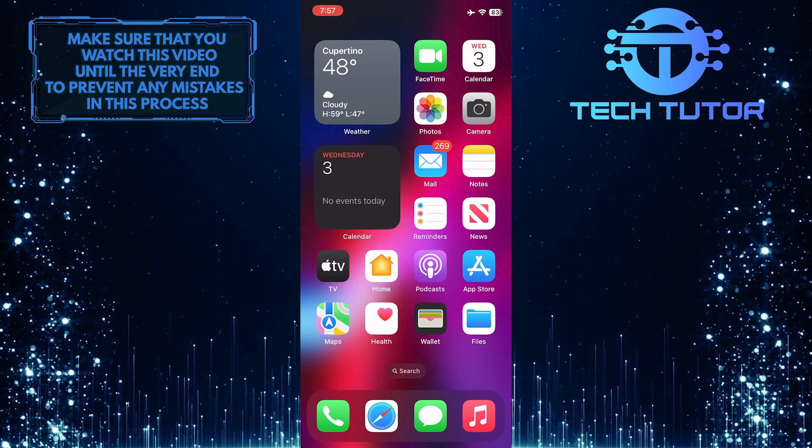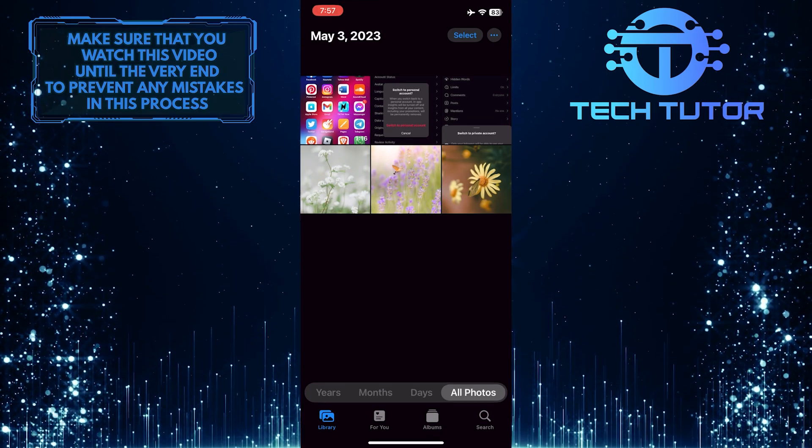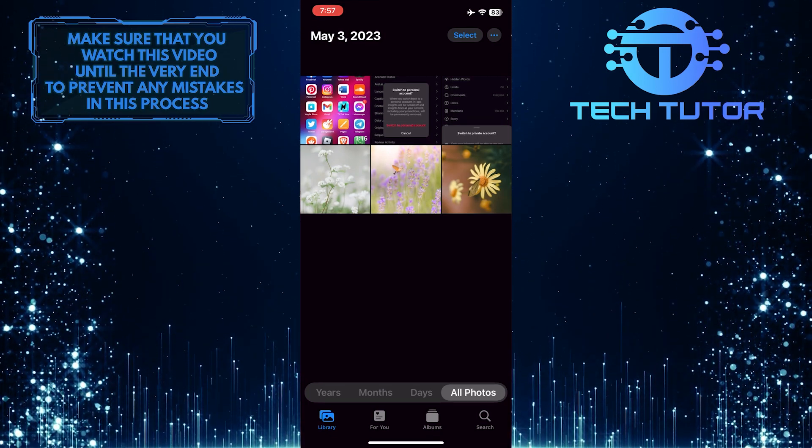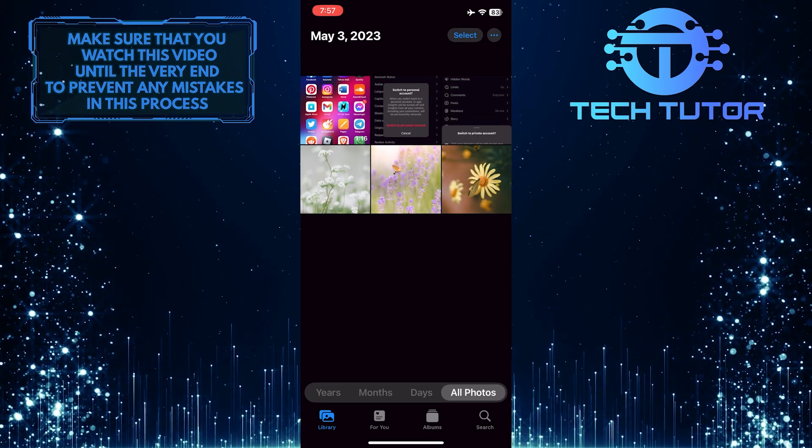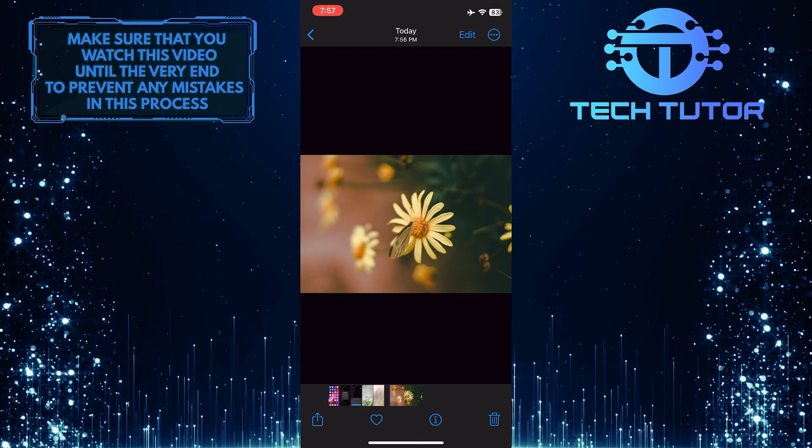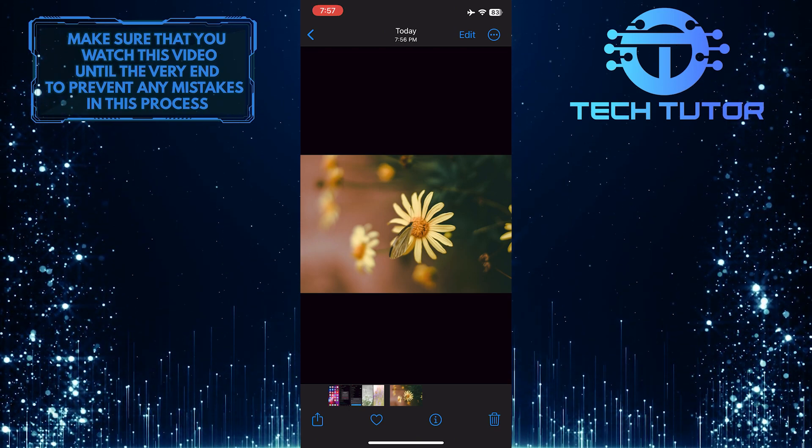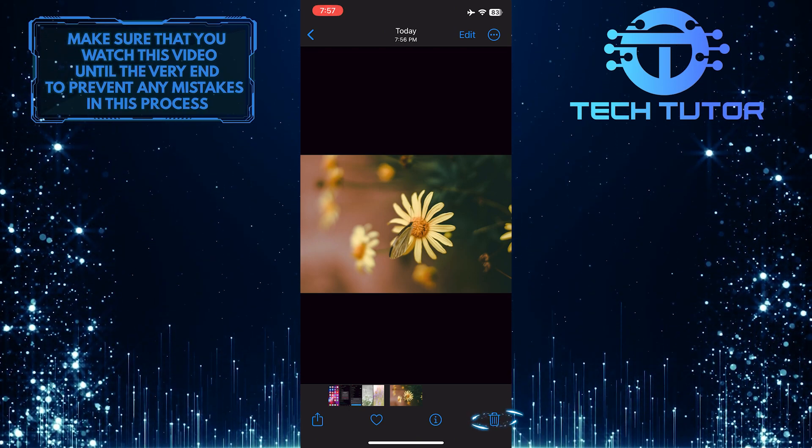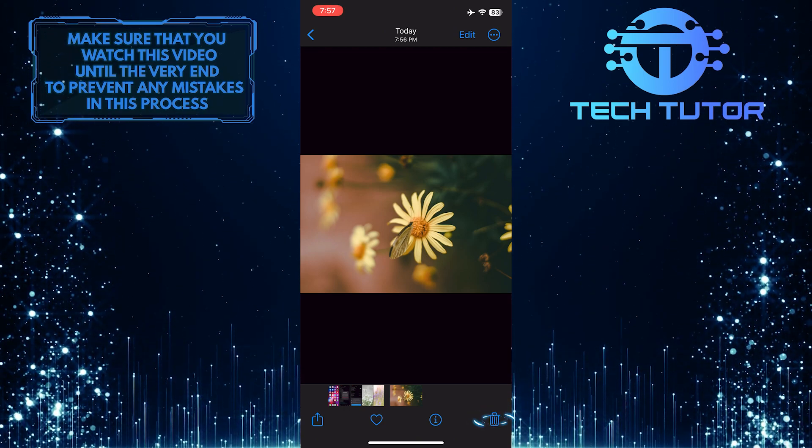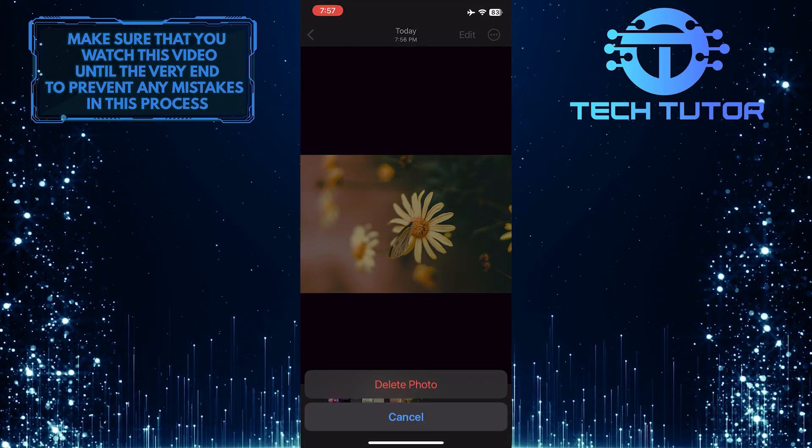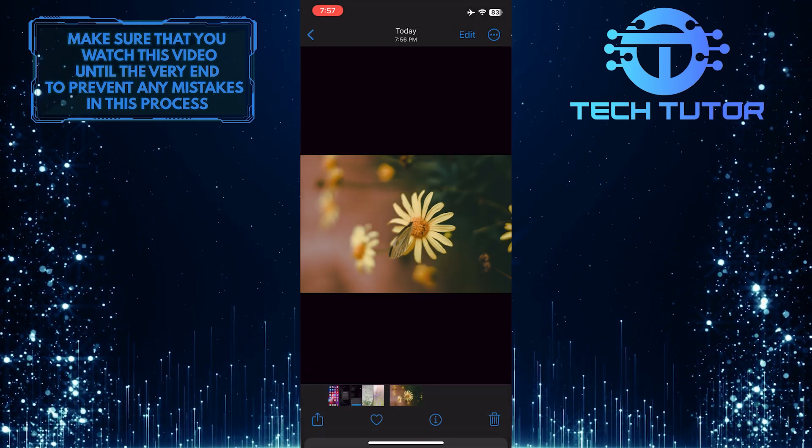To get started, open up the Photos app on your iPhone. For the purpose of this video, I'm going to delete a couple of photos. To do that, let's tap the trashcan icon at the bottom right corner of the screen and tap Delete Photo.